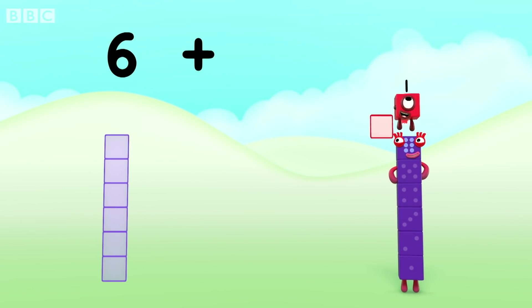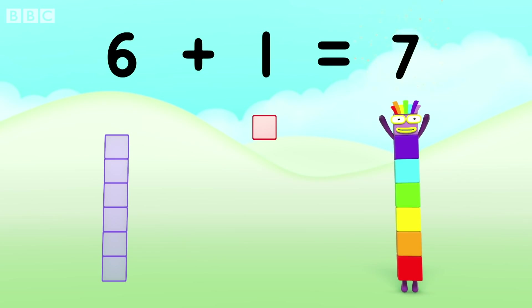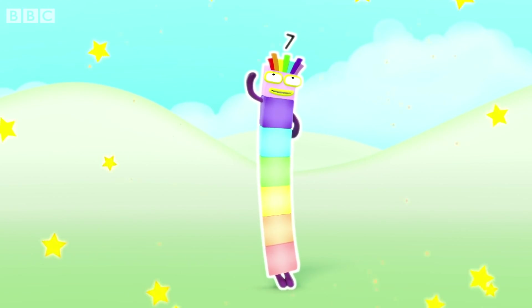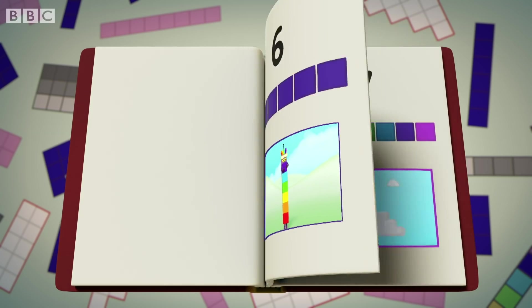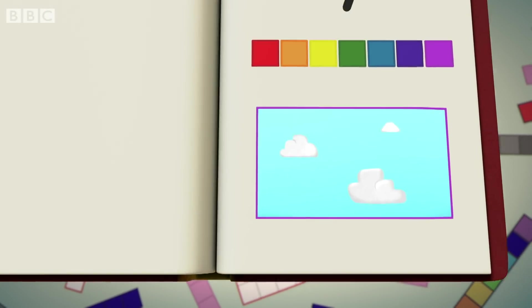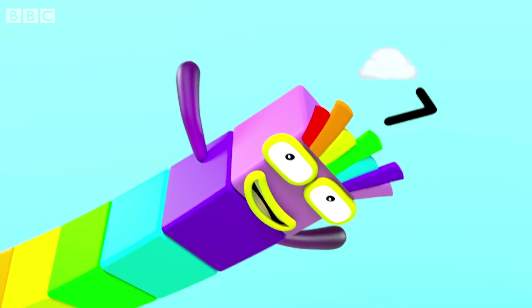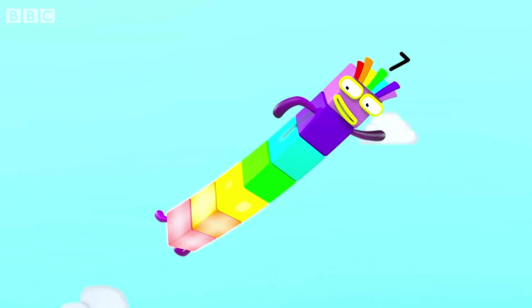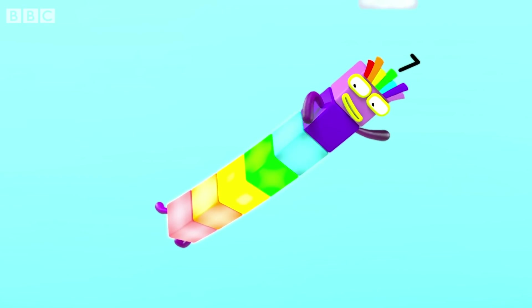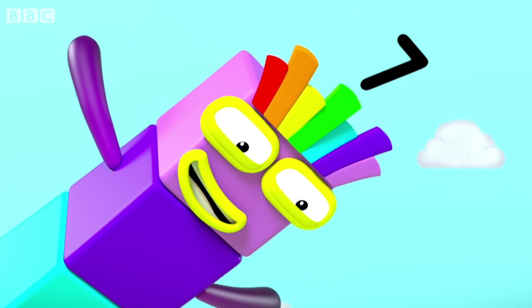Six plus one equals seven! I am seven and I feel lucky! Chapter Seven: Falling on my feet. Fancy meeting you up here — that's lucky! I'm seven! I've got one, two, three, four, five, six, seven — seven blocks!